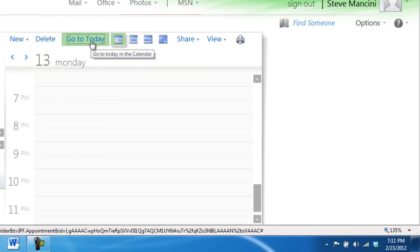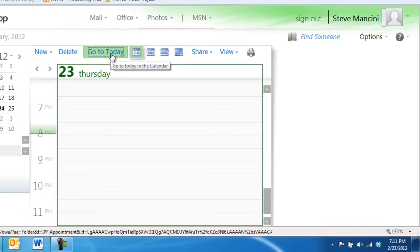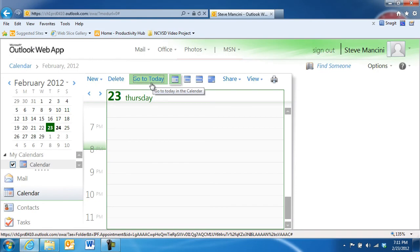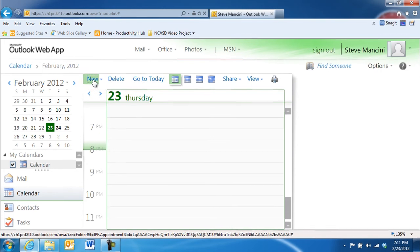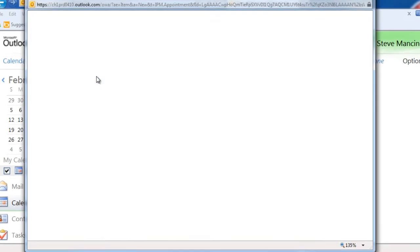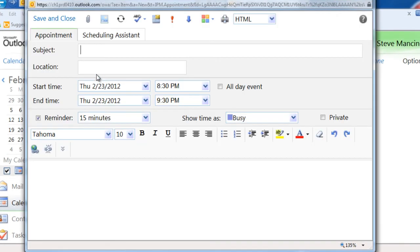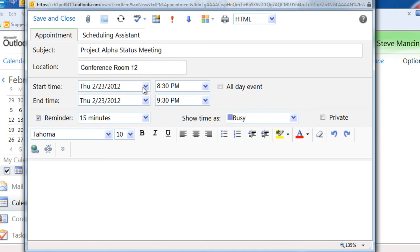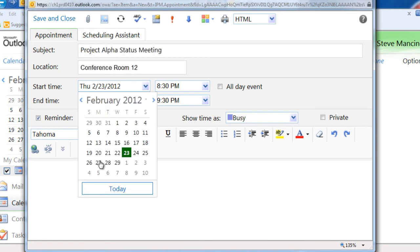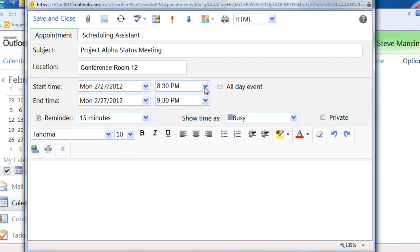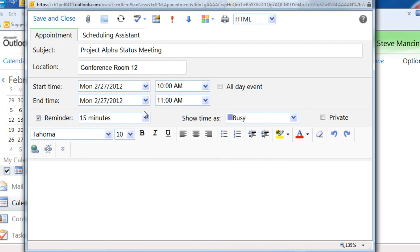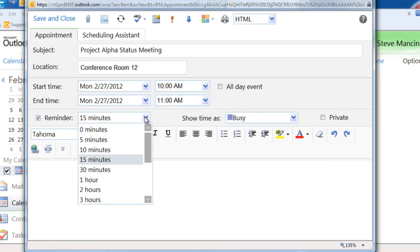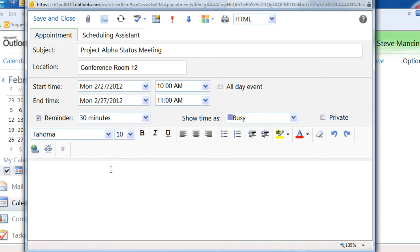Once you're familiar with the calendar layout, you may wish to schedule an appointment for yourself. Click the New button to create a new appointment window. Next, enter in the details of your appointment, including the subject and location, the start date and end date, a reminder alarm, and any notes or attachments.